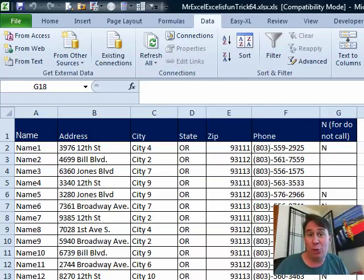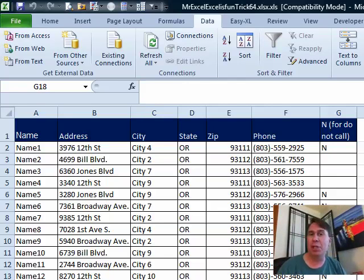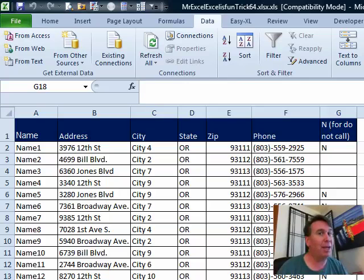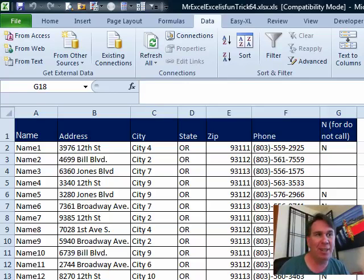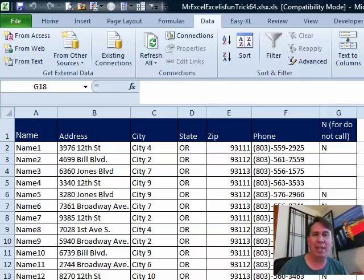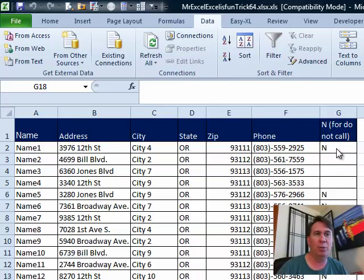Hey, welcome back. It's another Dueling Excel podcast. I'm Bill Jelen from MrExcel. We'll be joined by Mike Girvin from ExcelIsFun. I love this question. A person gets a database like this every single day. They need to go through and get rid of all of the N records.